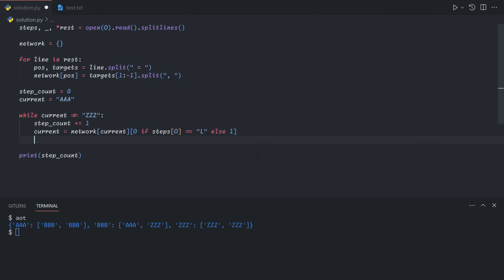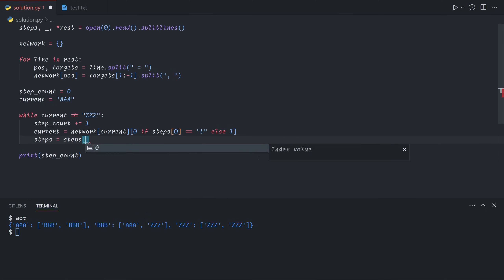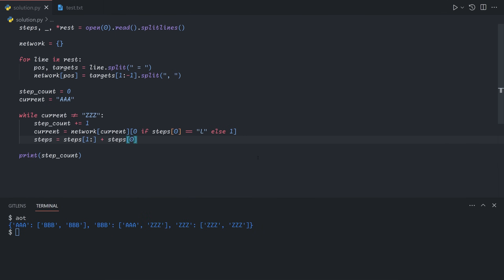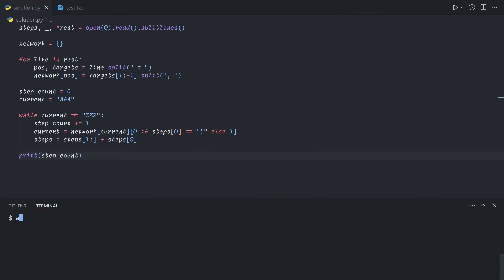The last thing you need to do is shift or rotate the steps. After we're done with the current step, we move it to the end of the step string because we might need it later. So we do steps equals all but the first element plus the first element itself. Since it's a string, both pieces are strings and when we add them together we still get a string. This gives us the answer for part one.